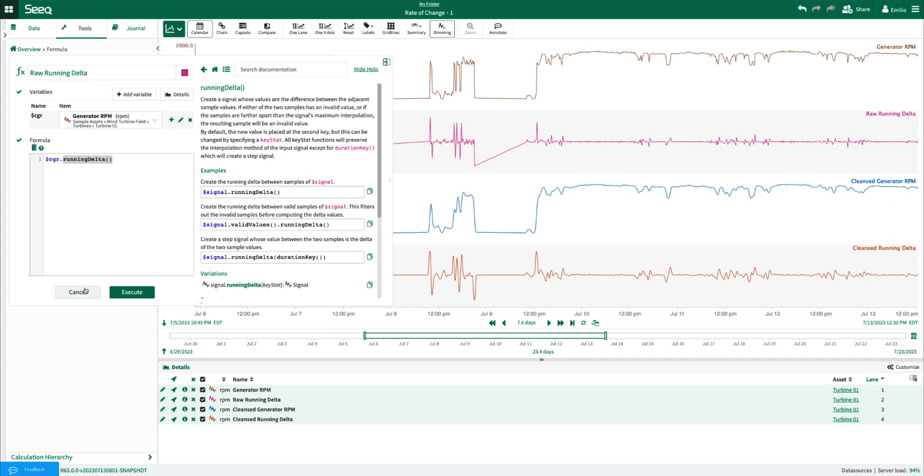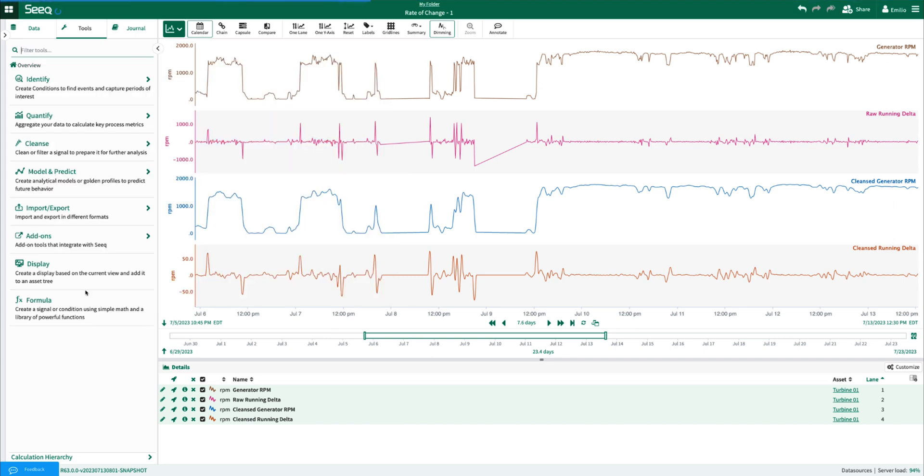Of course, now we can create conditions using the running delta outputs, similar to how we created conditions using the derivative outputs.